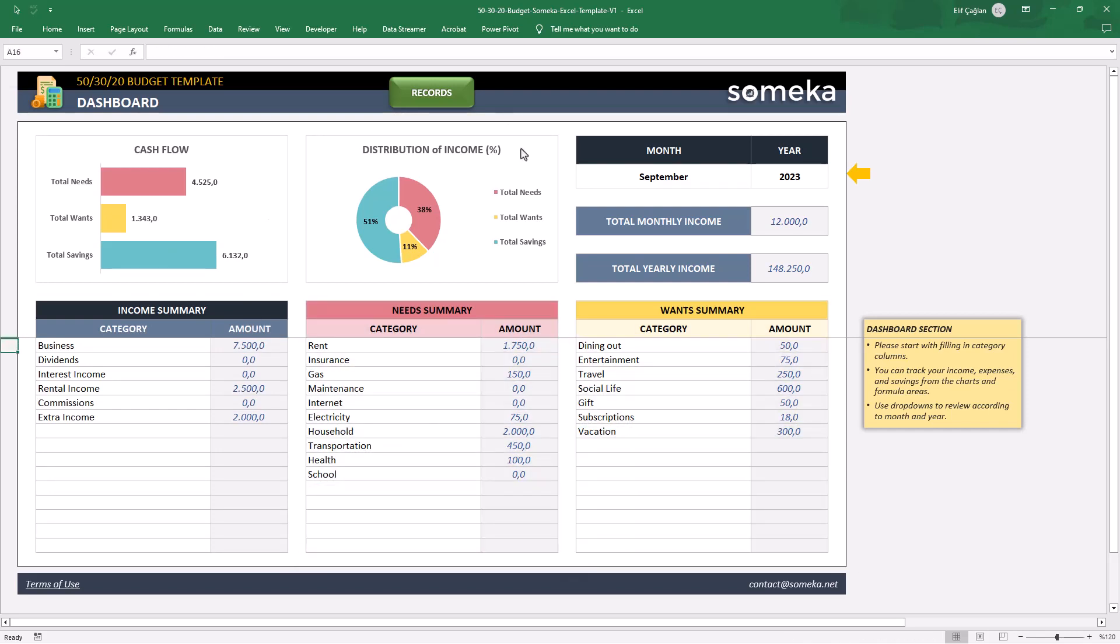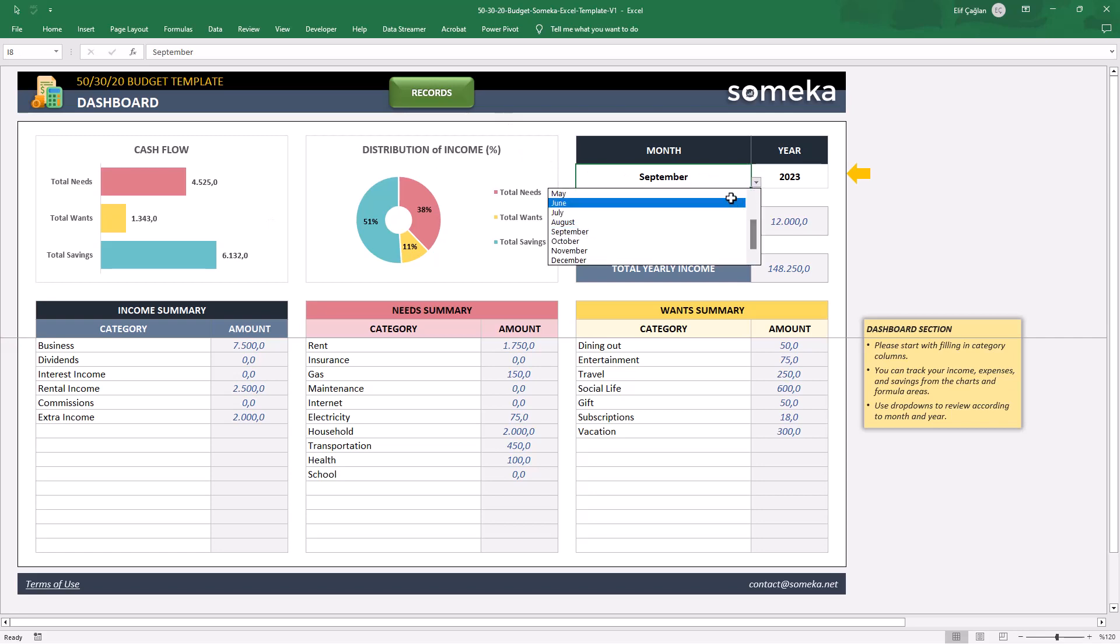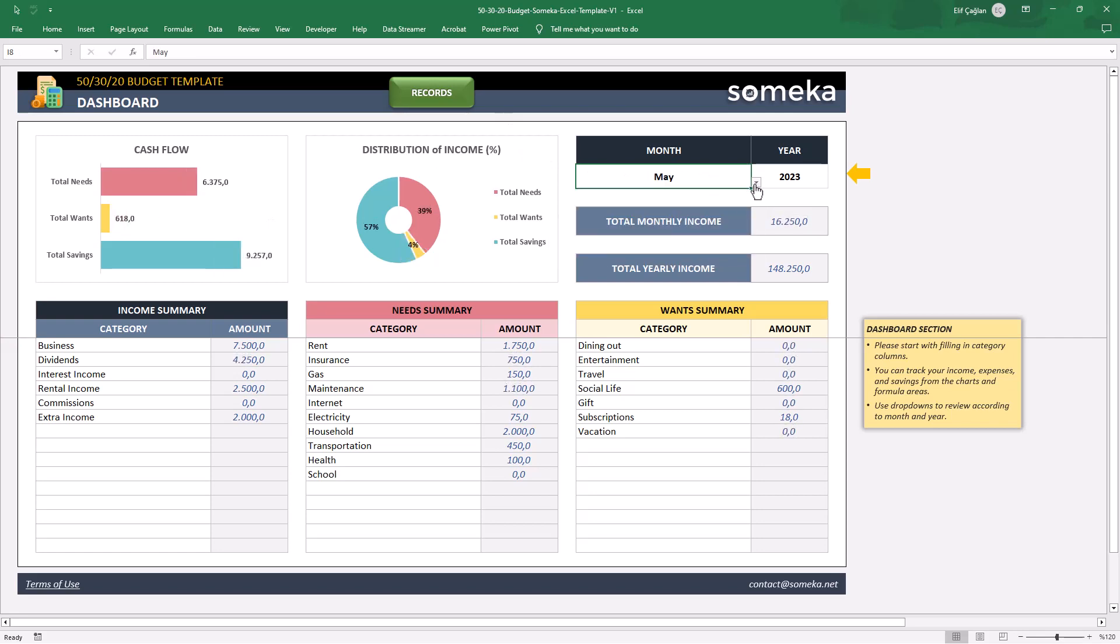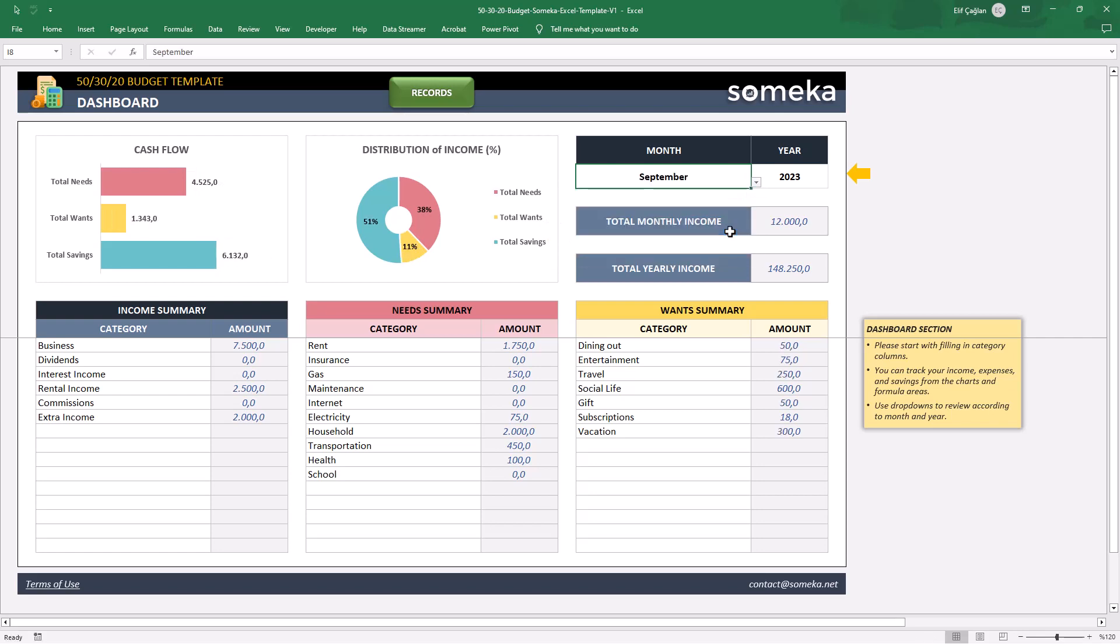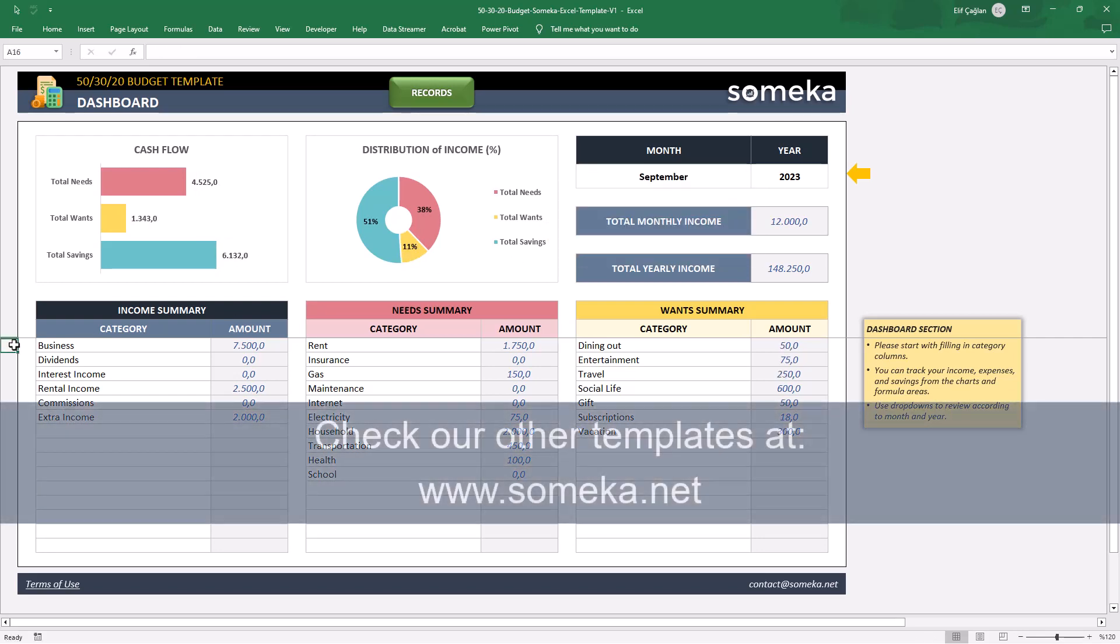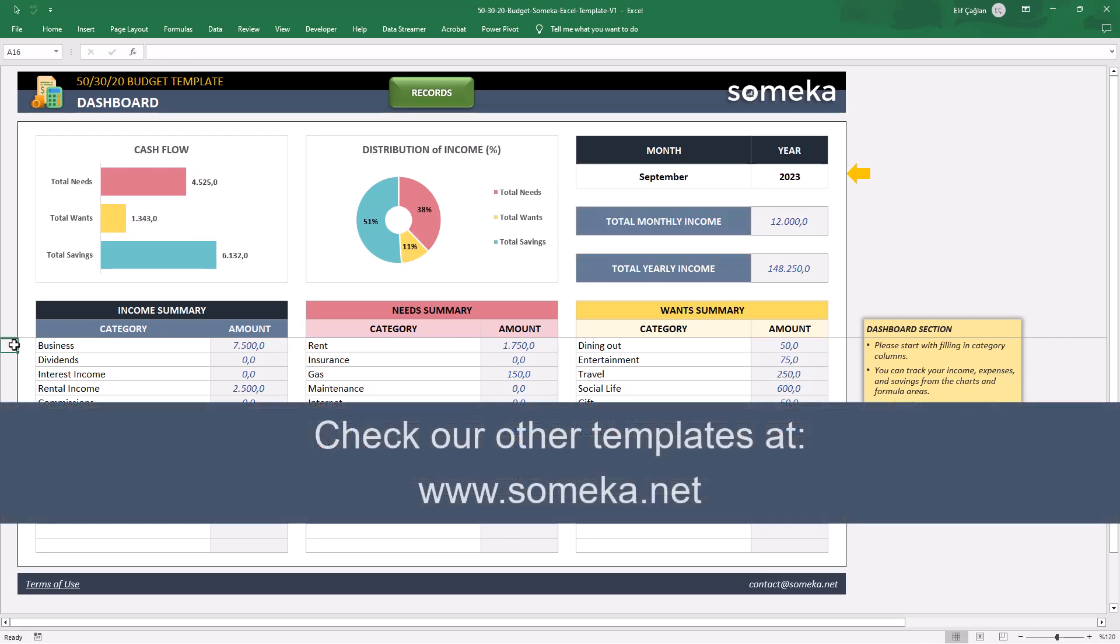Feel free to switch between months from the drop-down menu. That's all. Thanks for watching. And don't forget to check our other templates at someka.net.